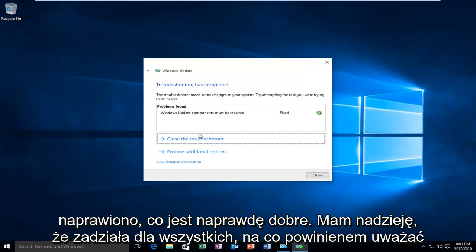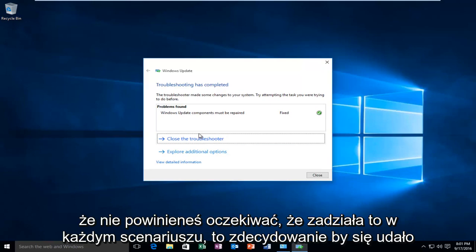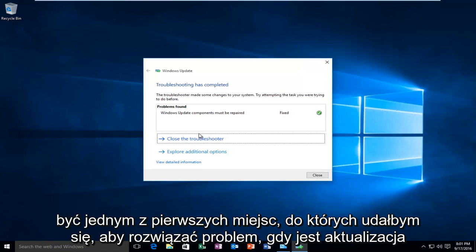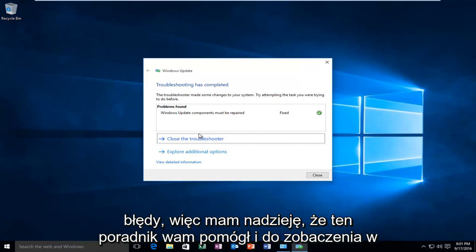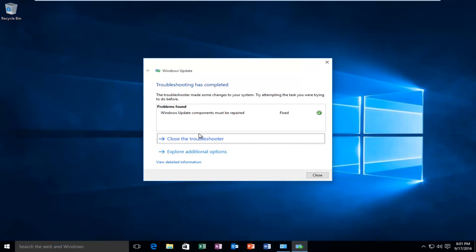I should caution that you should not expect this to work in every scenario. This would definitely be one of the first places I'd go to troubleshoot Windows Update errors. I hope this tutorial helped you out, and I'll see you in the next video. Goodbye.